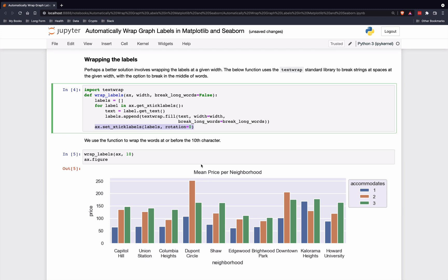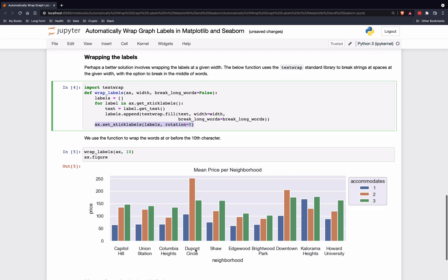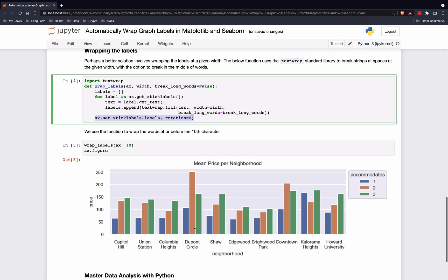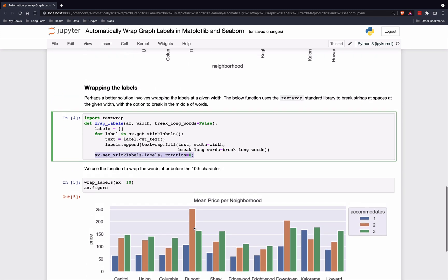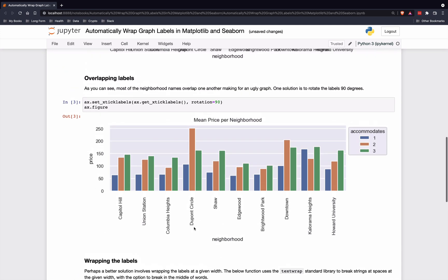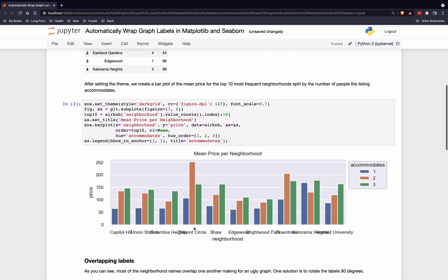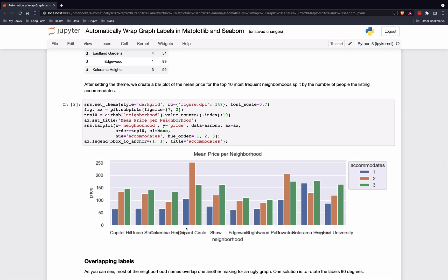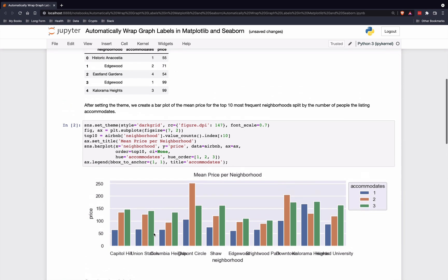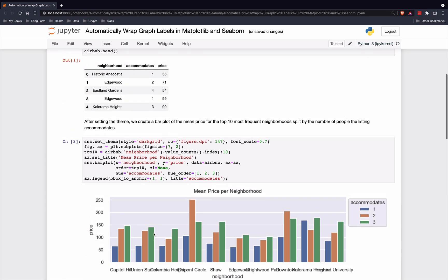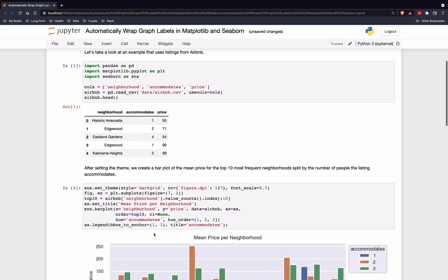I think it looks a lot cleaner when the labels are wrapped and not rotated 90 degrees. Hopefully that can help you in the future if you run into this problem with overlapping x-axis tick labels, and you probably will.